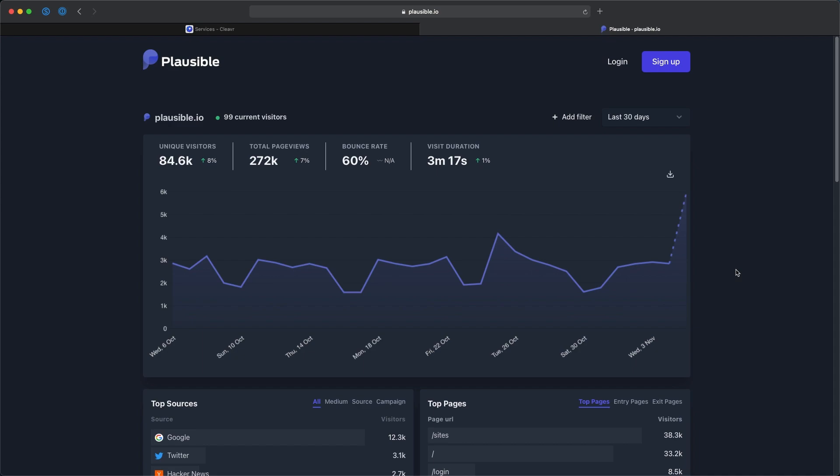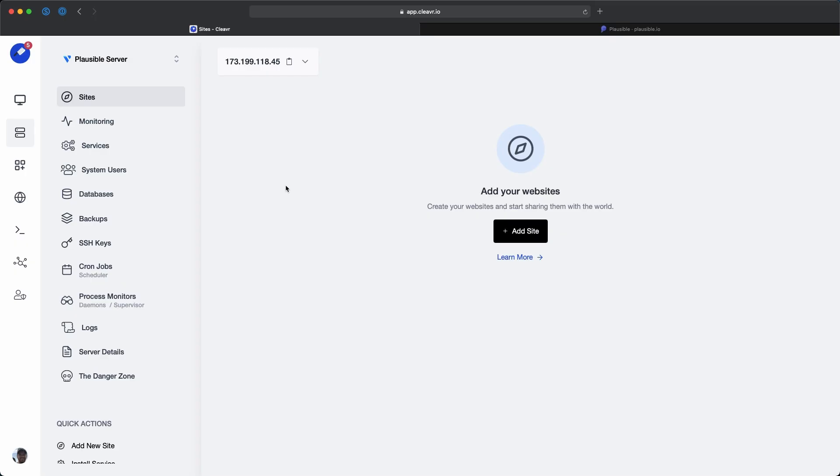And again, you got to keep your own data. All right, now let's go ahead and see what it takes to add Plausible to your own self-hosted server using Cleaver.